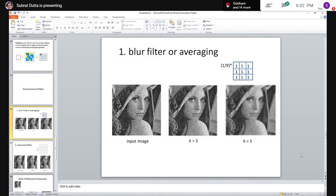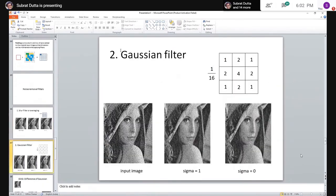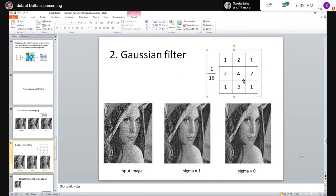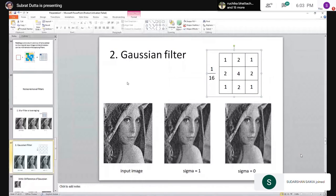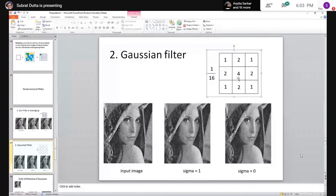The Gaussian filter has a kernel where the center element has the maximum value and values decrease toward the corners — following a bell-curve (Gaussian) distribution shape. This gives a more natural-looking blur compared to the averaging filter, with more weight given to closer pixels.